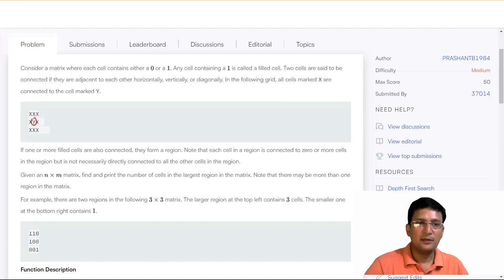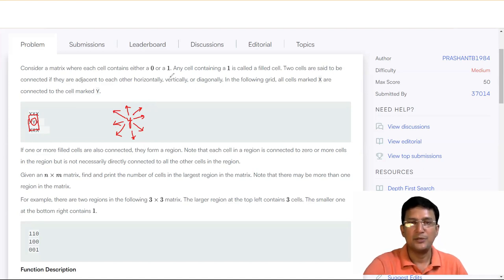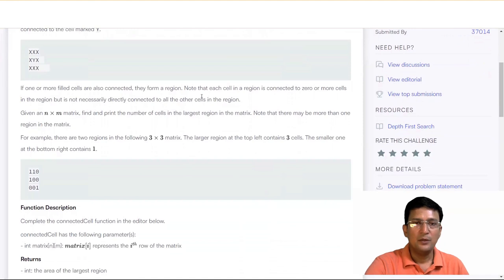This is a Y cell, and this is the surrounding area. If one or more filled cells are also connected, they form a region. Note that each cell in a region is connected to zero or more cells in the region, but it is not necessarily directly connected to all other cells in the region.